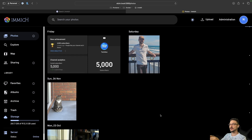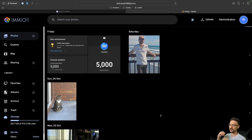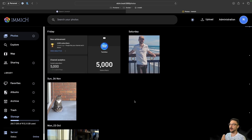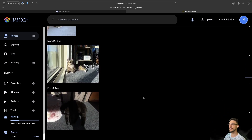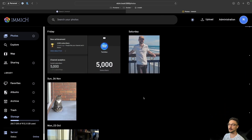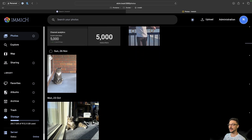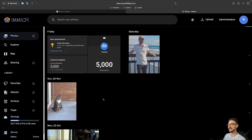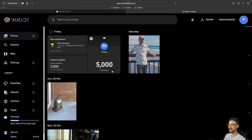We have the Immich dashboard here and some features on the left. Similar to iCloud and Google Photos, you get an initial dashboard of your photos broken down by date. I've got a couple of photos here — here's me at a beach, my cat George, and my other cat Nacho. I've also just hit 5000 subscribers, so I put that there as well.